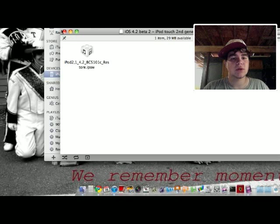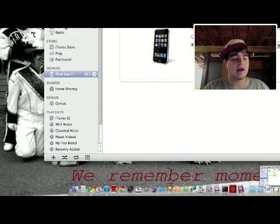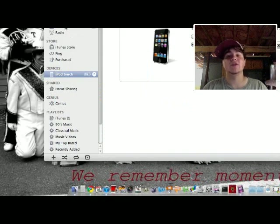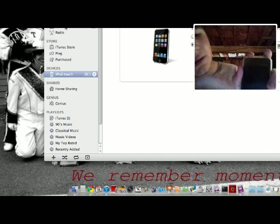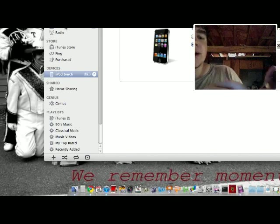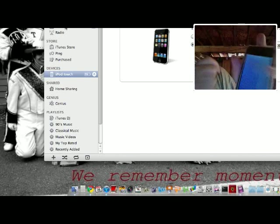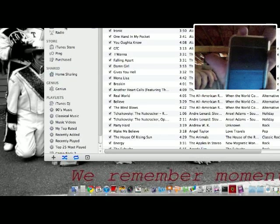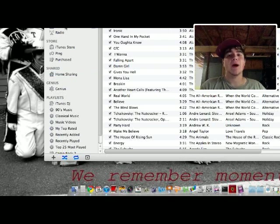So I just did a clean restore, and it asked me to set up a new iPod. I'm obviously not going to do that — I'm going to put mine straight into DFU mode. So as you can see, it's off. I'm going to put mine into DFU mode: hold down the power button for three seconds — one, two, three.